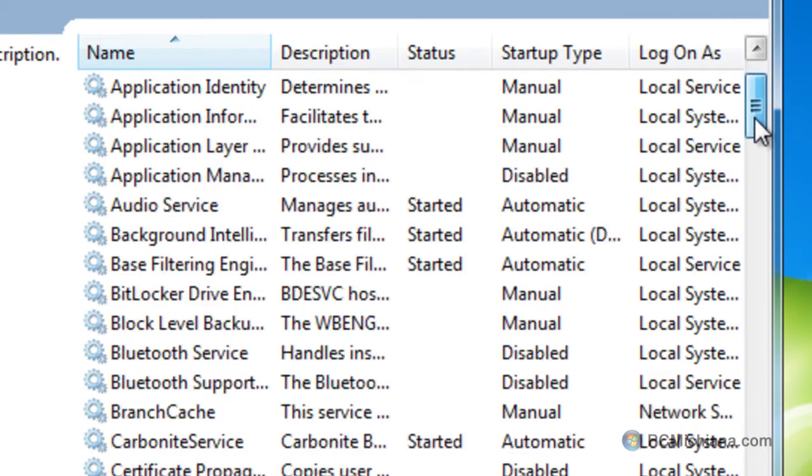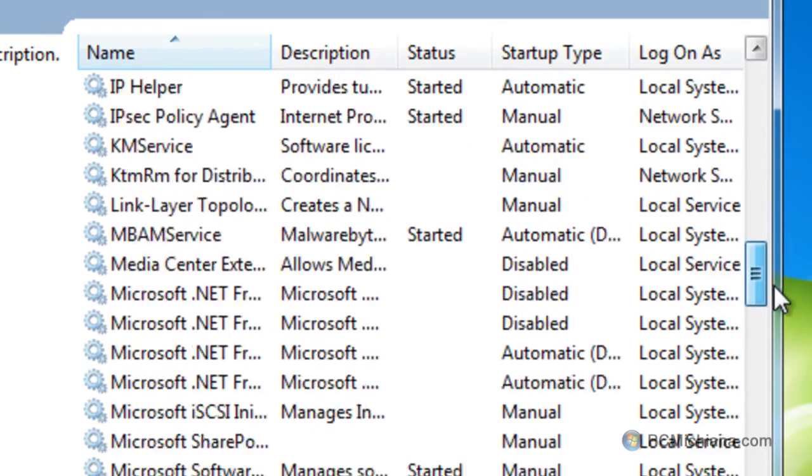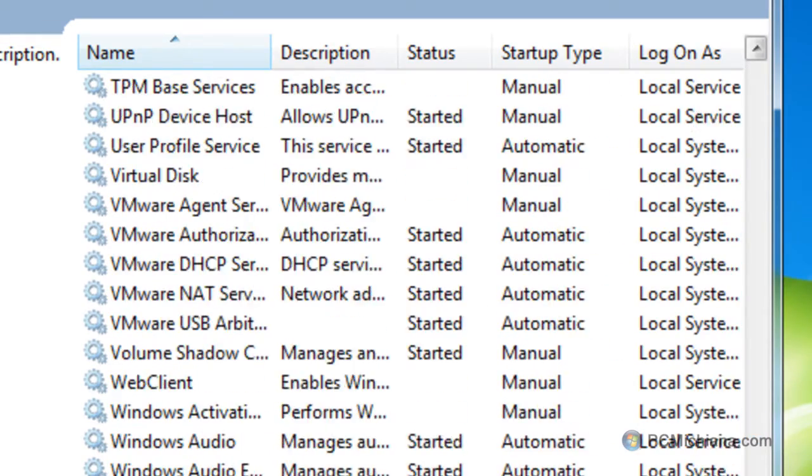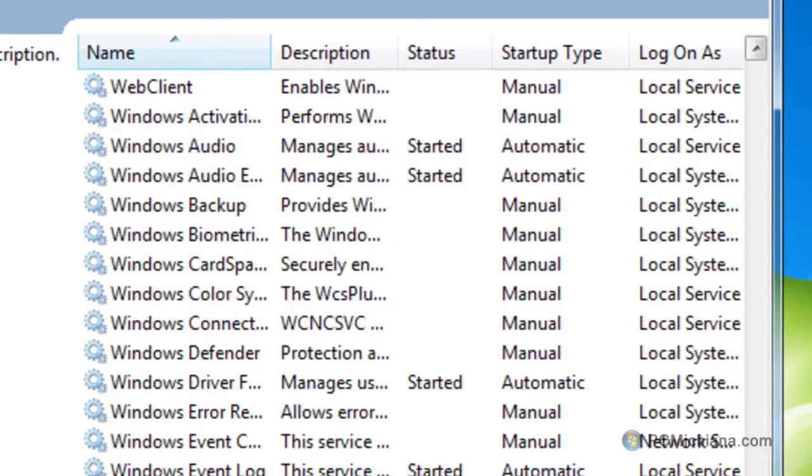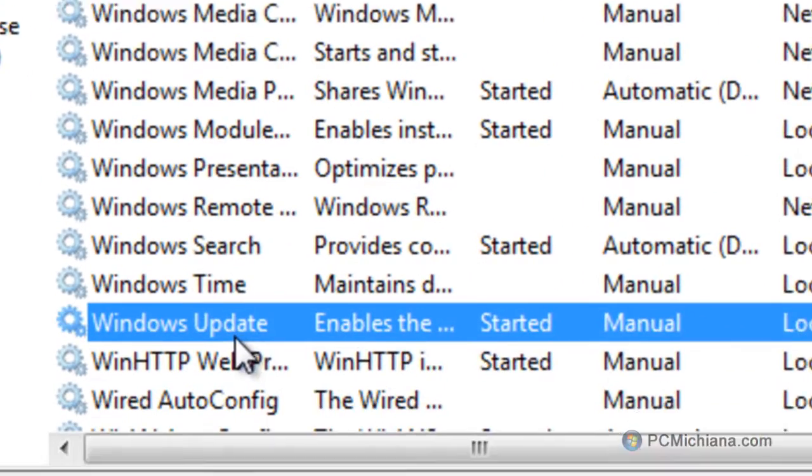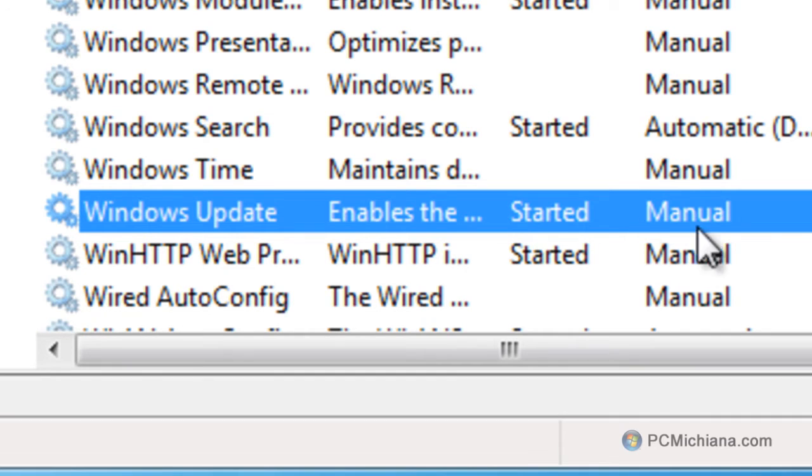What we're looking for is Windows Update, so I'm going to scroll all the way down to the W's, and I'm going to look for Windows Update. And here it is, and right now it says it started in manual. Yours will be set to started in automatic.